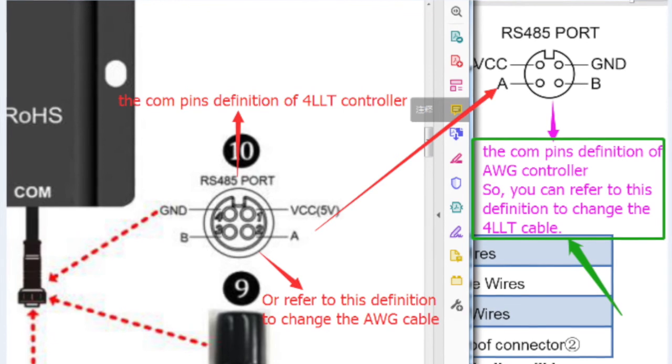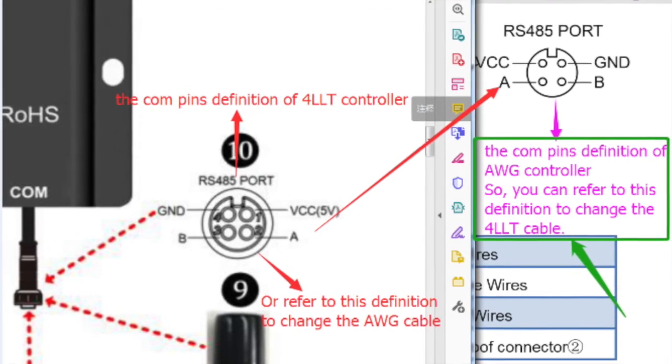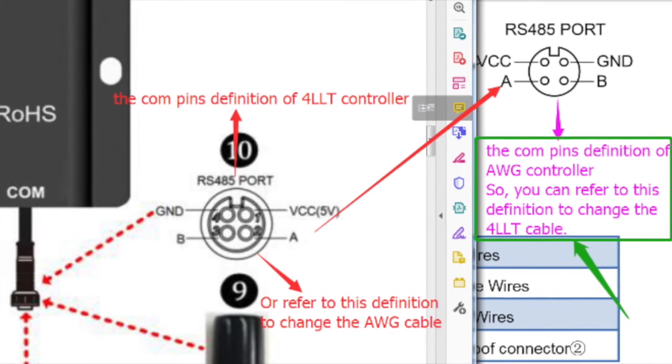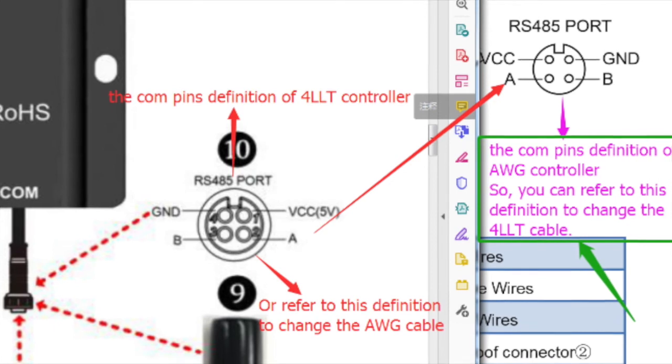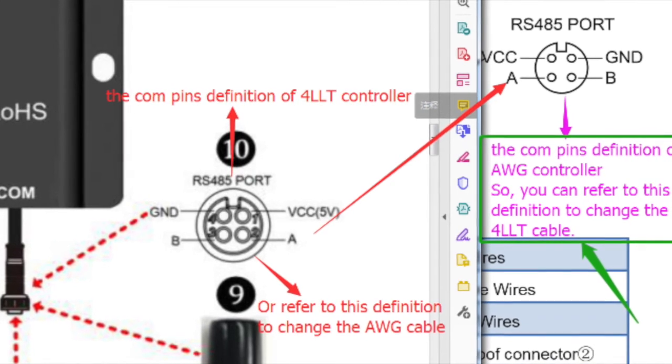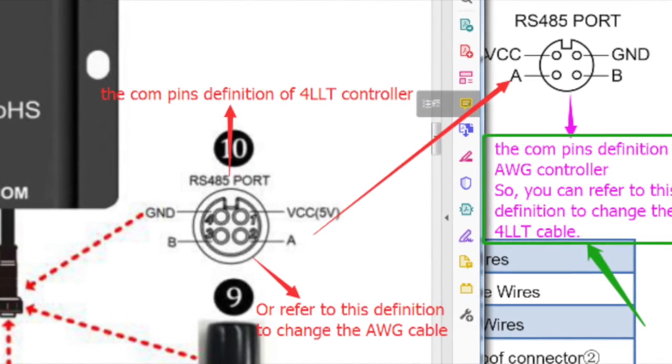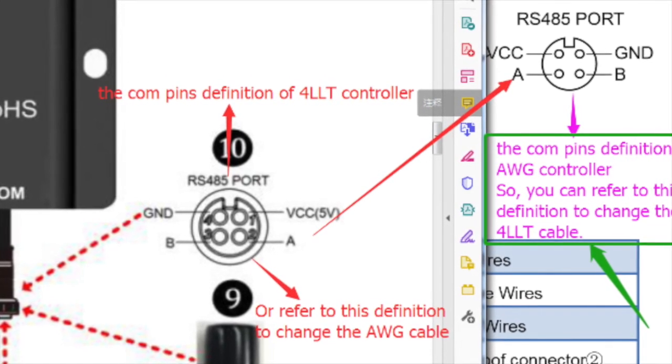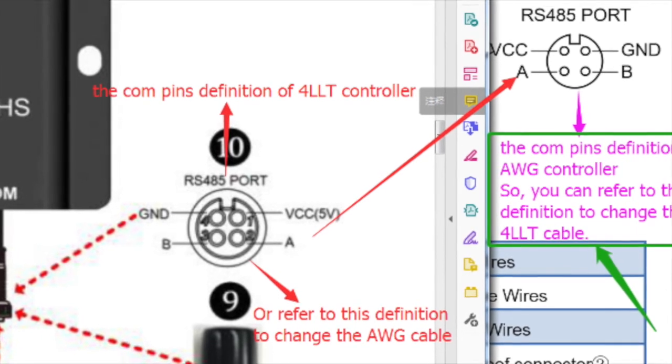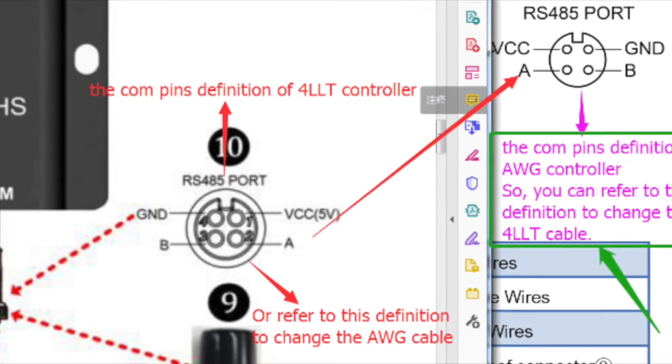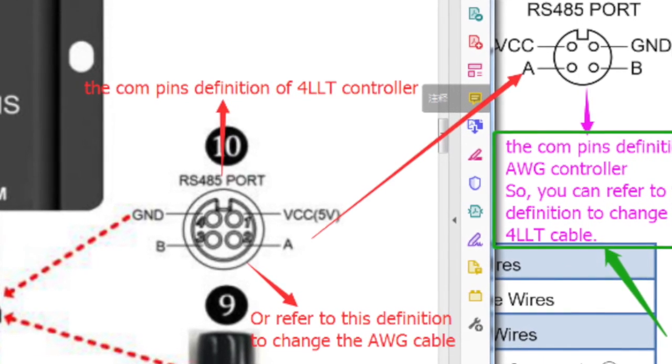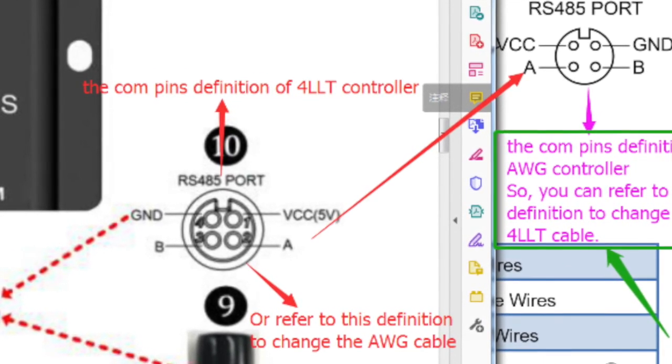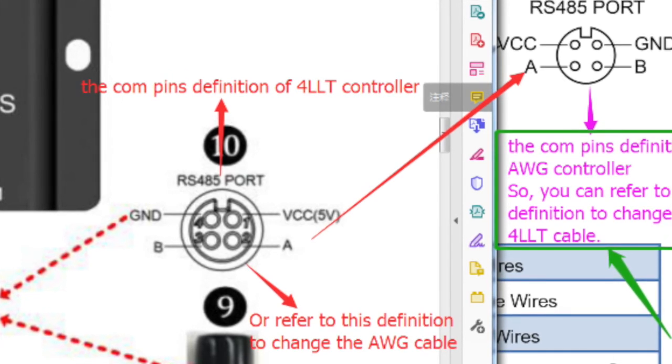So I got this one from China. It really shows that if you have an AWG controller and you have a 4LLT cable, then you have to switch ground with the VCC and you have to switch B with A. So it means cutting the cable in two and then start the soldering.